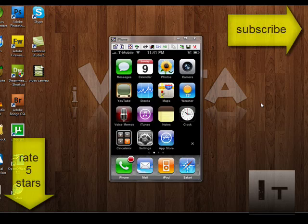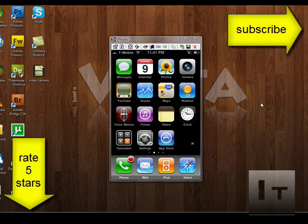So you see, it was very simple. If this video helped you out, rate it five stars and subscribe to my channel. Thanks a lot for watching.